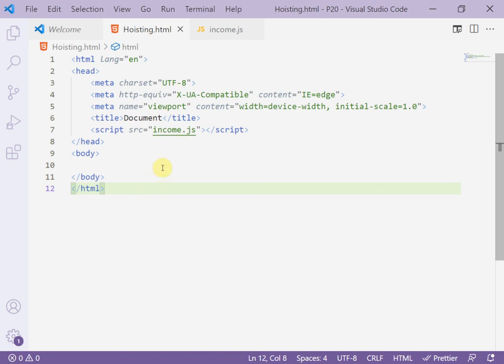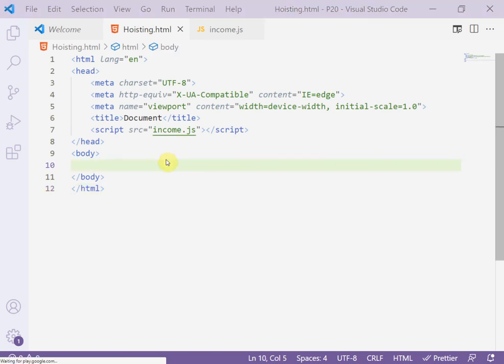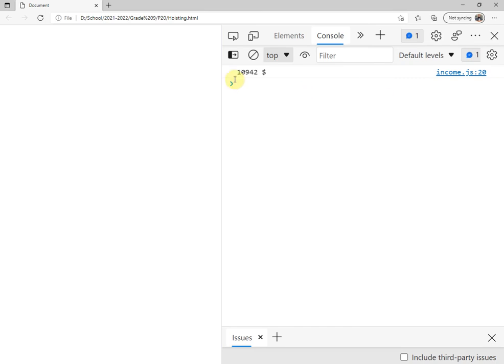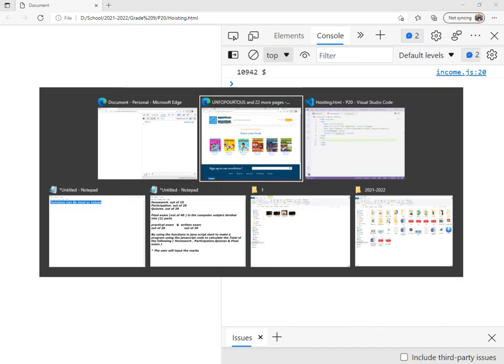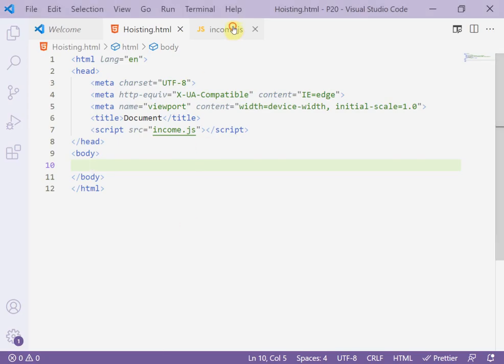Now I run the page. I press F12 to see the result in the console. Now we know how to use a function as a value in JavaScript. Thank you.